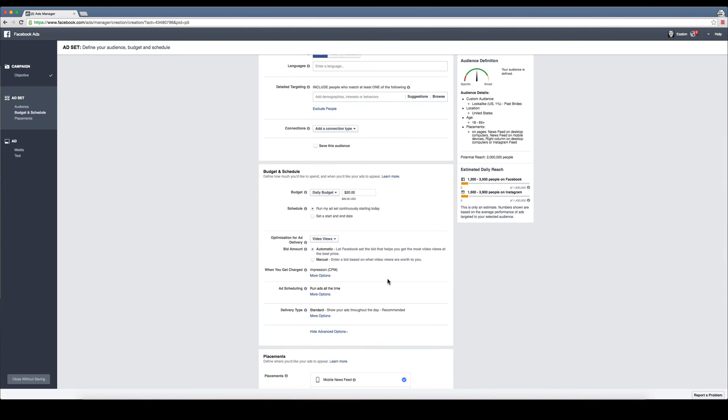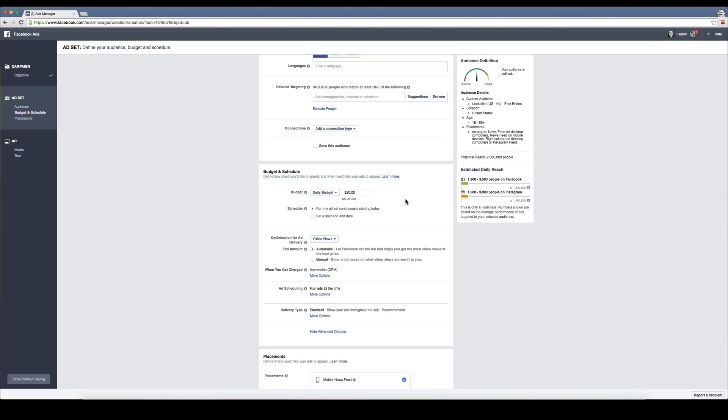As far as budget, you're going to have to play around with the budget. I have found that $40 a day works really well for me and the type of brides that I'm trying to attract. What you're going to want to do is kind of mess around with ideas of what you're going to use for your copy in each ad.